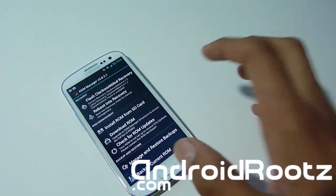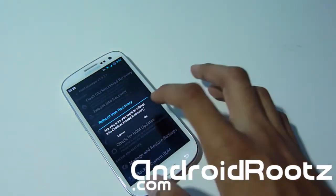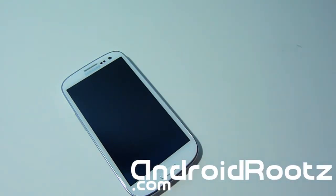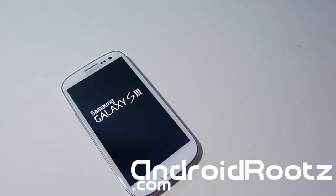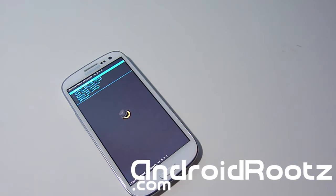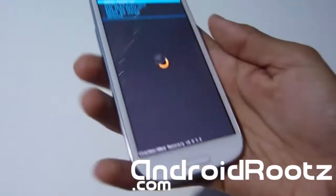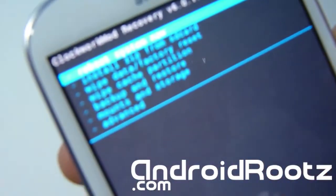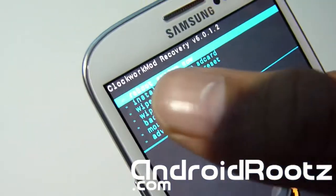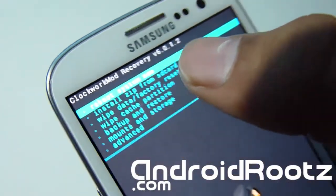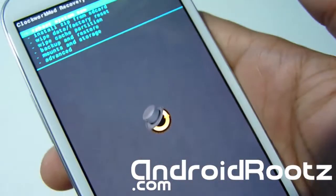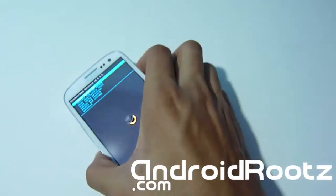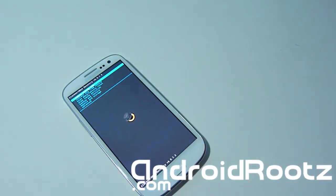If you ever want to enter ClockworkMod Recovery, just tap 'Reboot into Recovery.' I'm going to select that now and this will reboot me into ClockworkMod Recovery — the recovery we just flashed on our Galaxy S3. As you can see, ClockworkMod Recovery has booted up. You can tell by the label at the very top showing the version number and the ClockworkMod symbol.